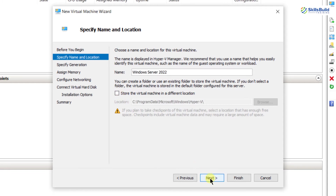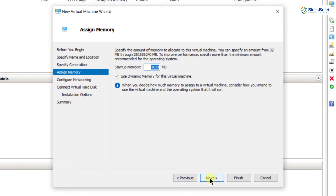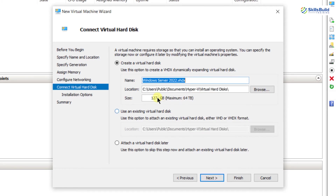Click Next, and again click Next. Here it is asking for the startup memory — basically the RAM. I'm going to give it 2048 MB. After that I'll click Next, and again Next. Here it is asking for the hard disk size.